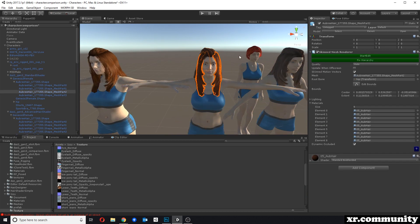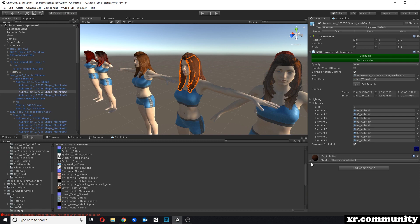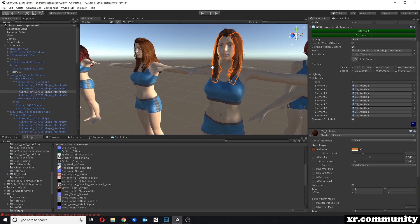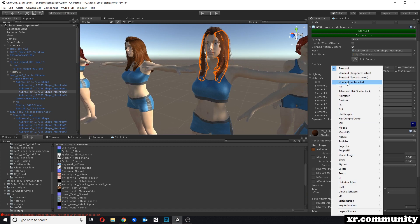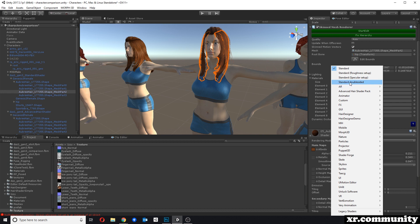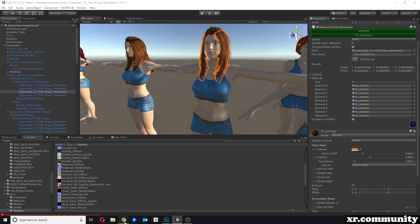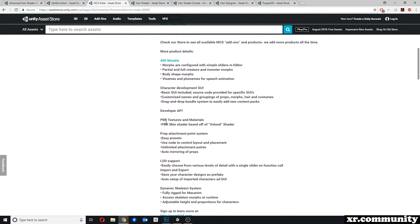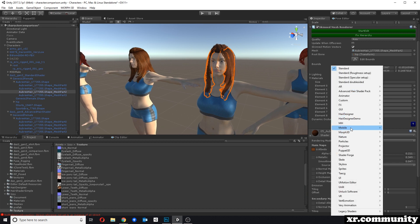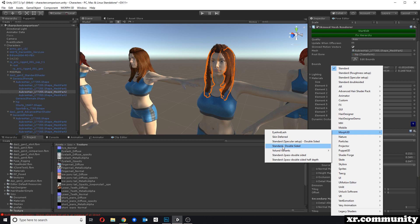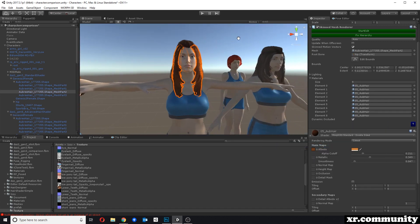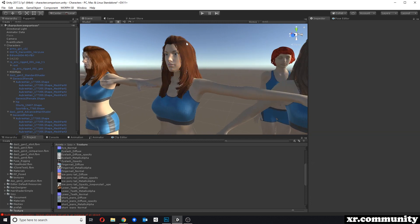This character just uses the standard shader for Unity, but in this case it's a double-sided version. With a one-sided shader you can see there's a lot of hair missing in the back. Unity doesn't usually come with a standard double-sided shader, but you can download Morph 3D for free on the Asset Store — if you download MCS Male or Female you also get a set of shaders including a skin shader, a hair shader, and a double-sided standard shader.